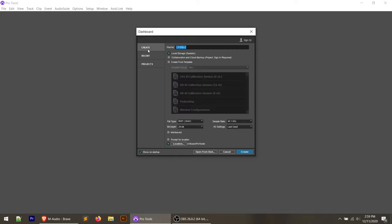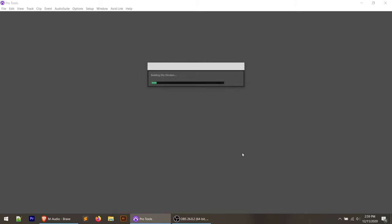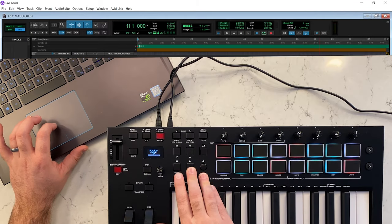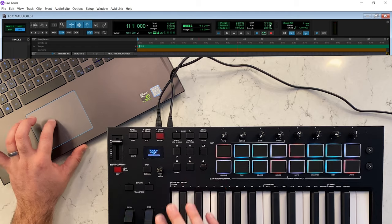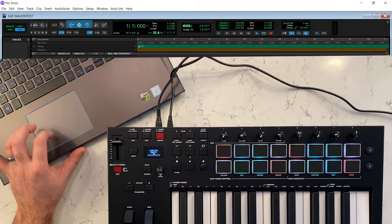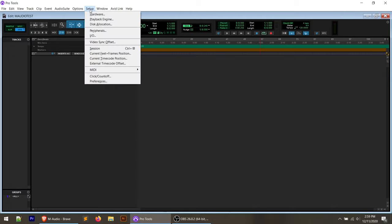I'm going to create a new session here — we'll call this M-Audio Test, leave all settings at default, and click Create. Right away you'll notice that the transport controls on the keyboard don't do anything to the transport controls in Pro Tools. Nothing works. In order to get this to work, we have to set up our controller within the Peripheral Setup under the Setup menu in Pro Tools.